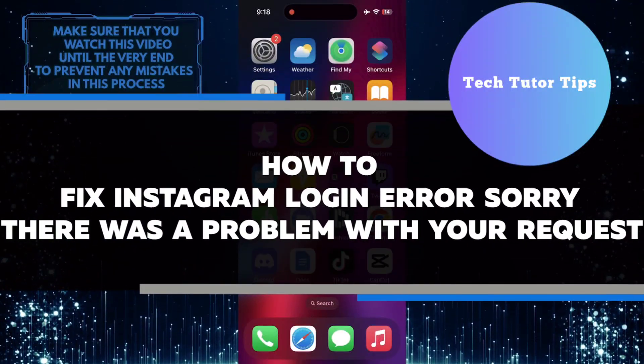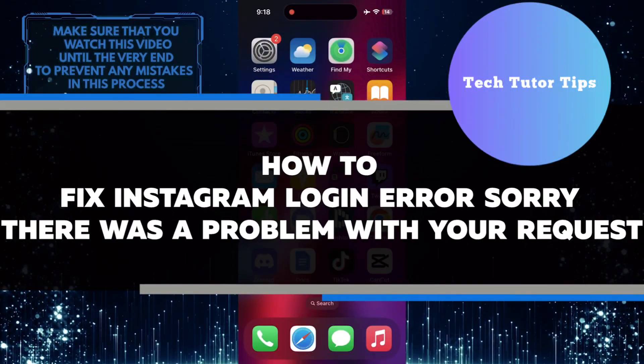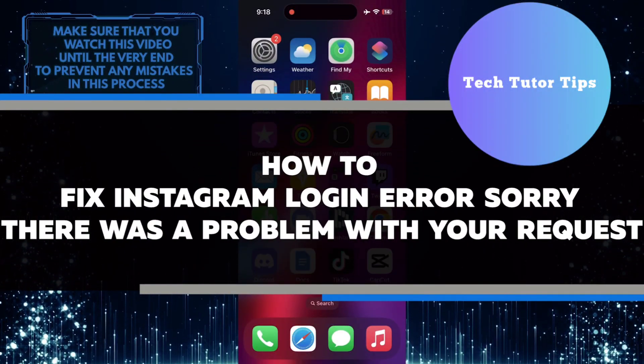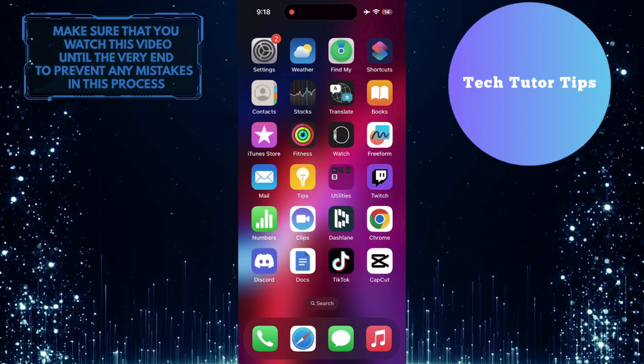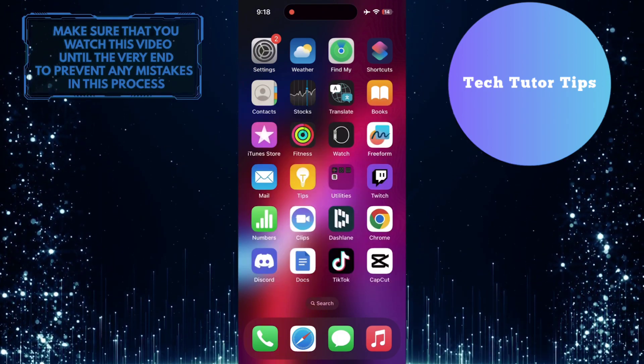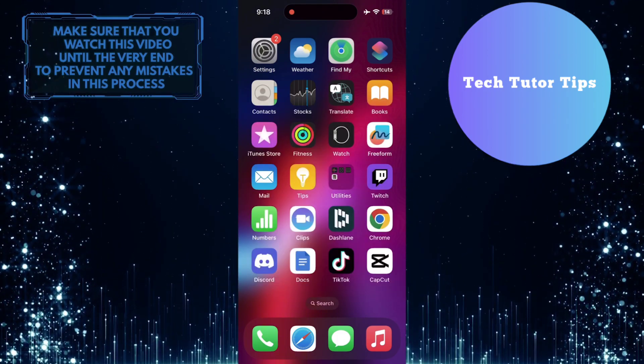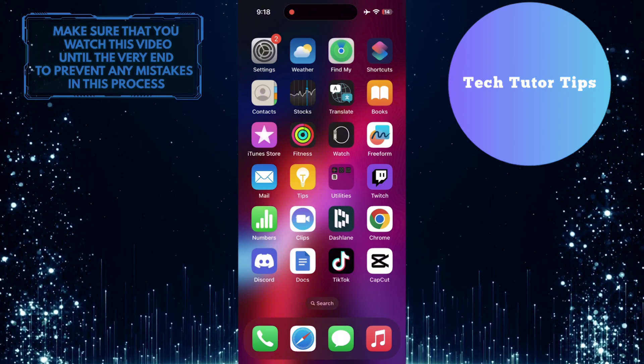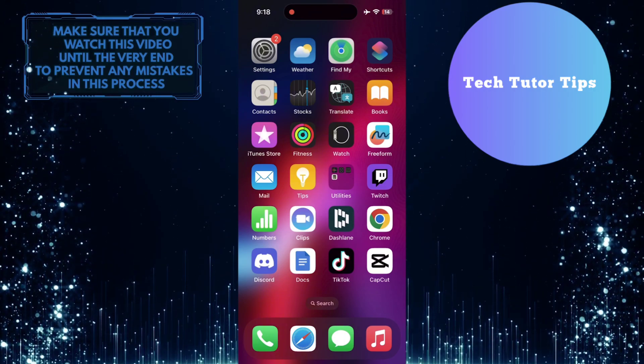In this short tutorial, I will show you how to fix the common Instagram login error that says 'Sorry, there was a problem with your request.' This error often occurs when there is an issue with the information you are entering or with Instagram's server, but there are a few simple steps you can take to resolve it.